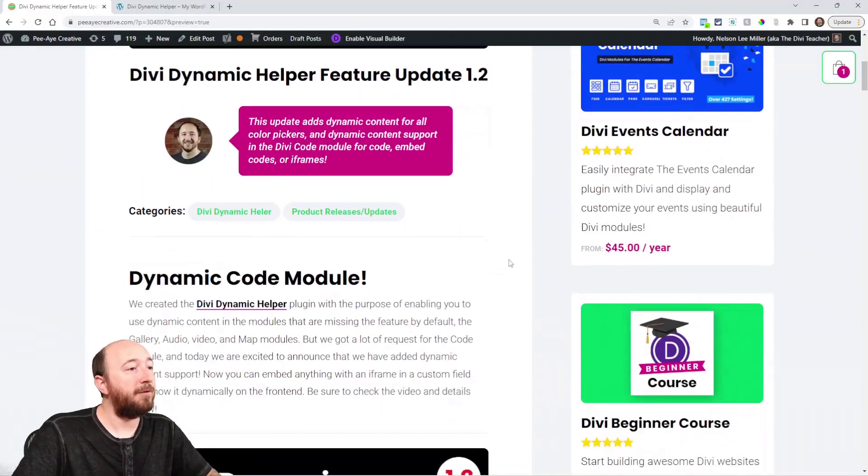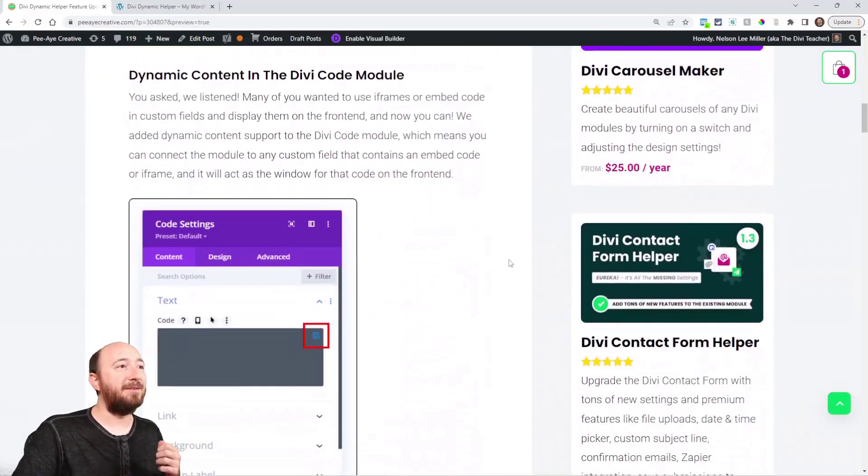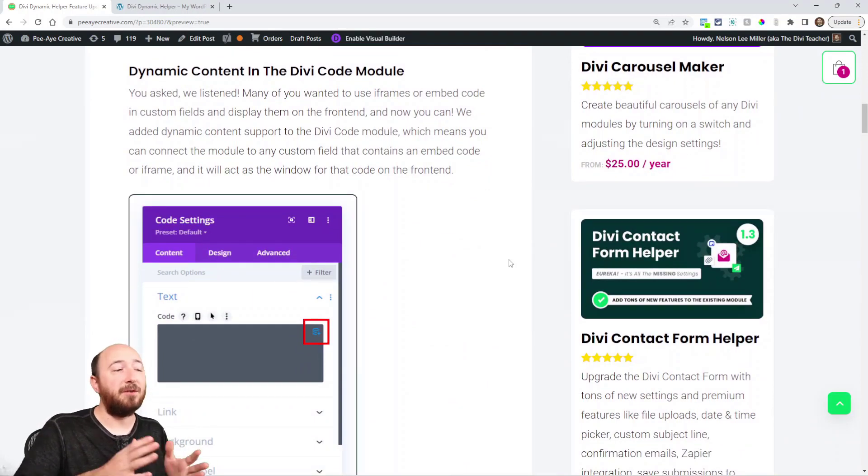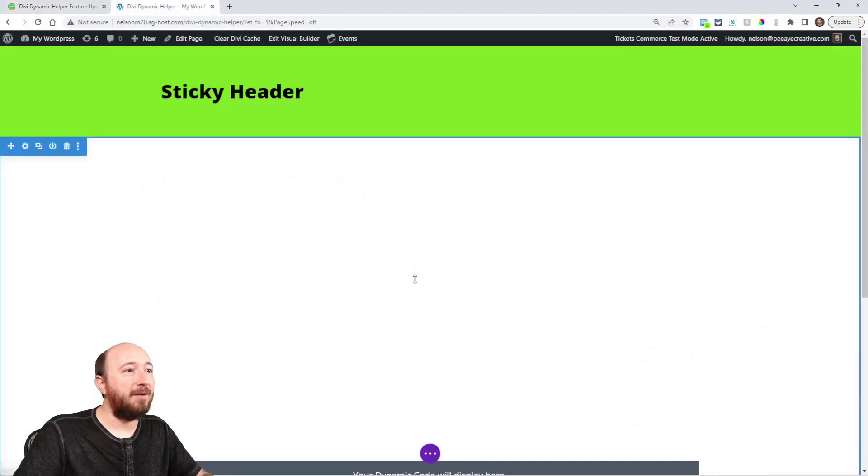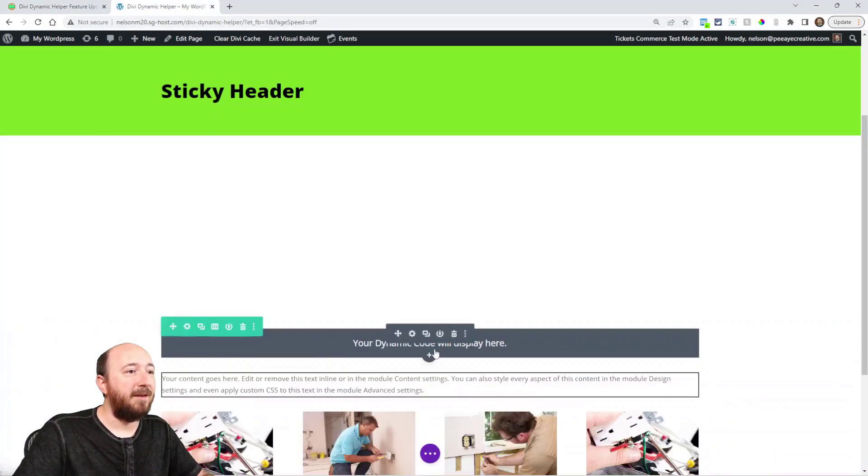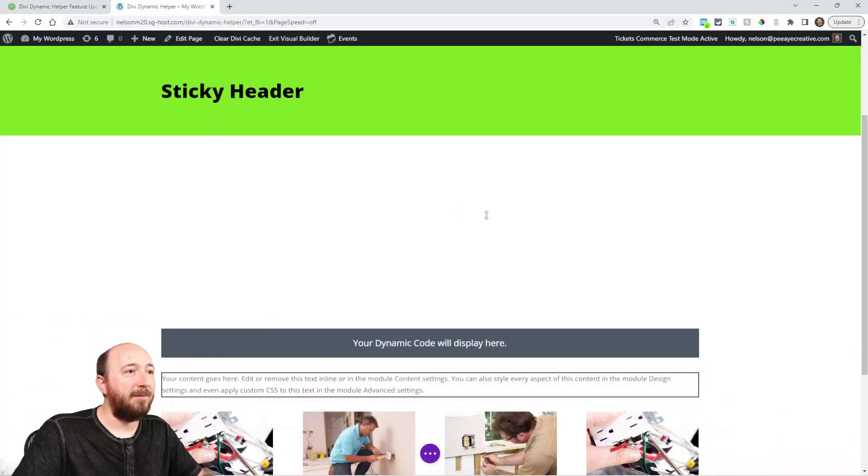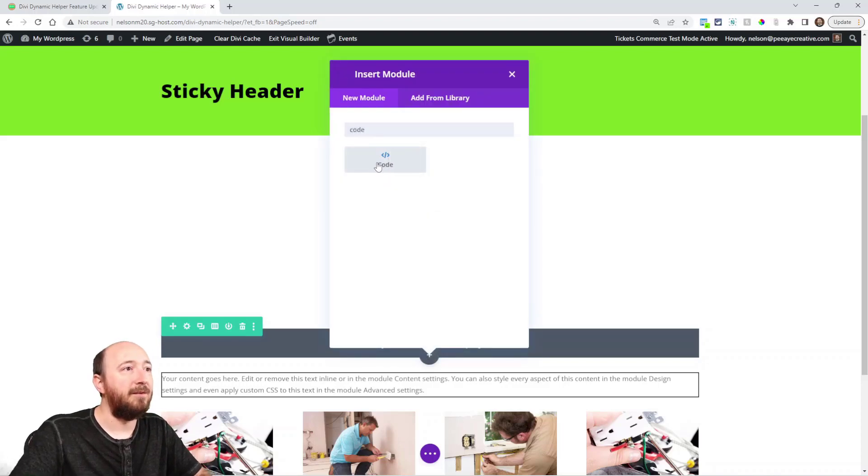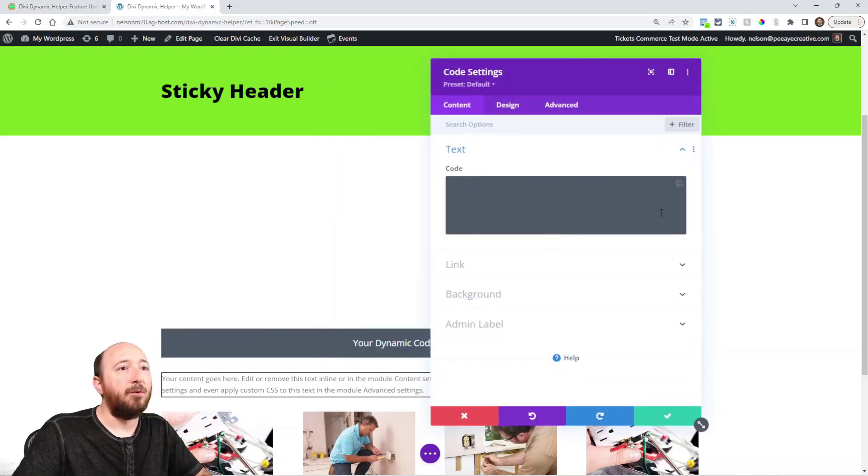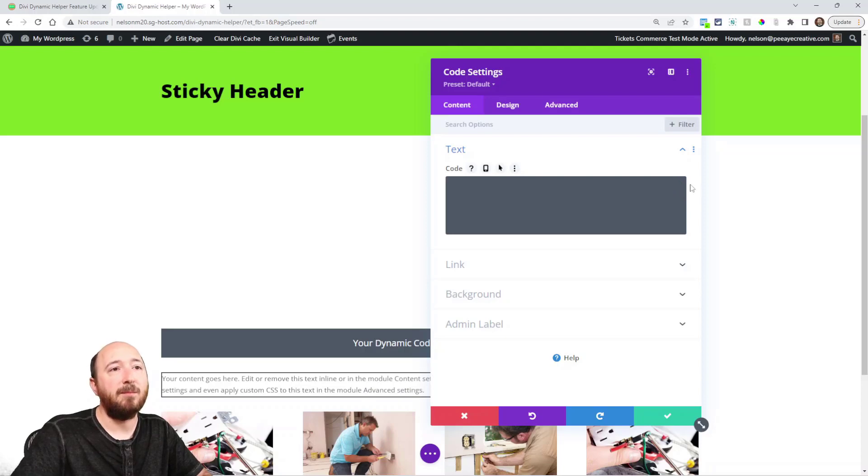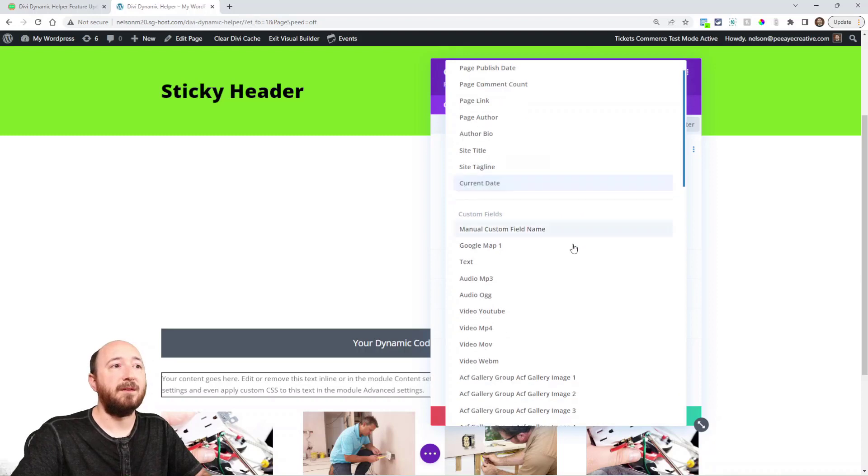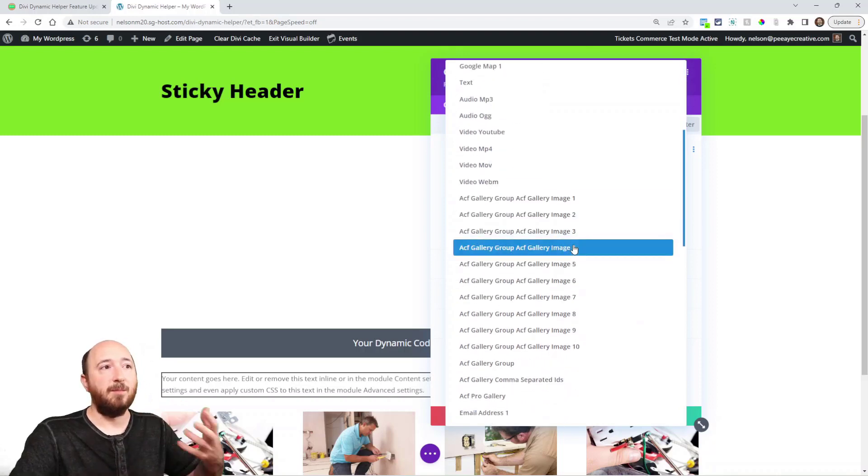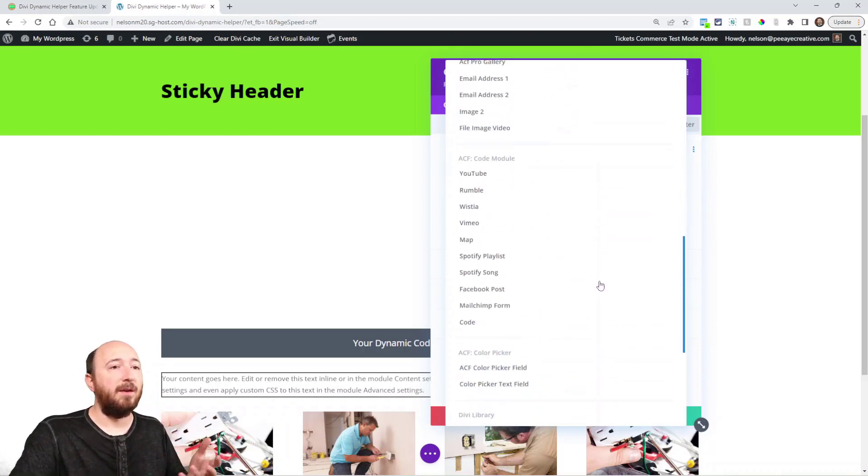The first feature I will show you is this new dynamic content in the code module, and it works just like the other ones. It's something that's missing by default. So if I come in here and add a code module, right up here when you hover you'll see it's a little hard to see with this gray background, but you can see a little code icon. So I can click on here and then it opens up this normal pop-up for dynamic content.